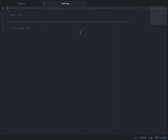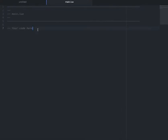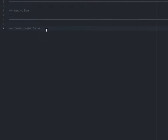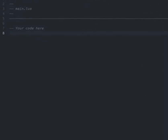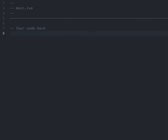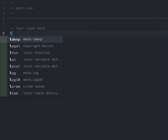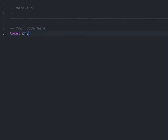Once you have the main.lua file open, we can start coding. So below line 7, let's go ahead and start our code by requiring in the library physics. We'll type in: local physics = require("physics").